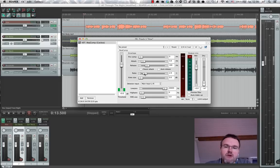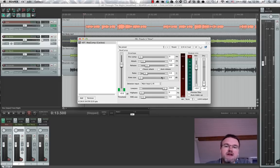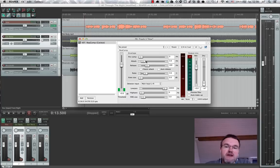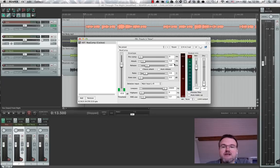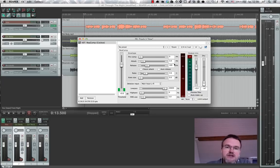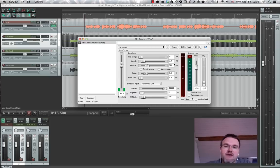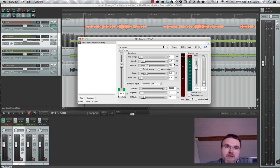For voice, I like to keep it below four or something like this. We can change the attack and the release of the compressor in milliseconds. This shows how fast the compressor reacts to changes in the input signal. We want to have a little bit of the transient in the beginning, so we leave that at three milliseconds.